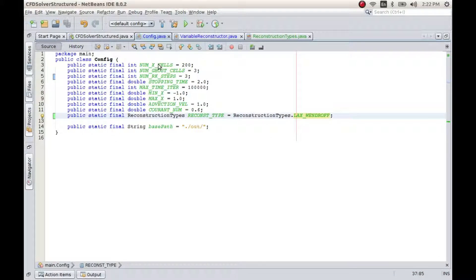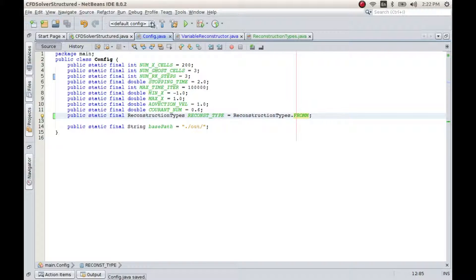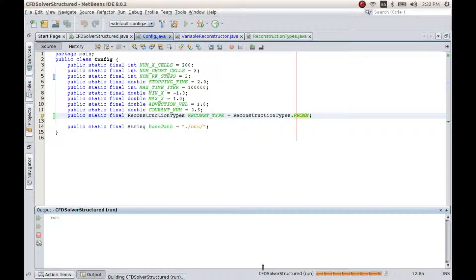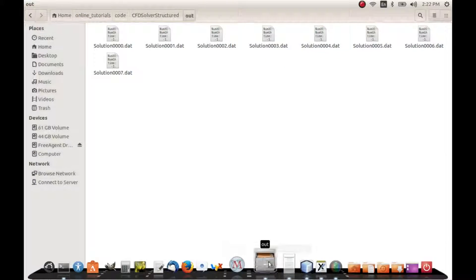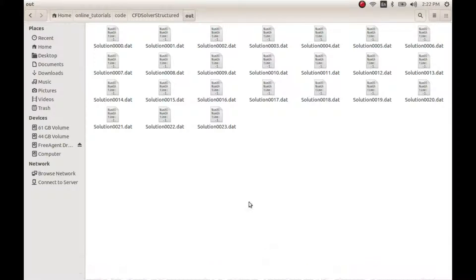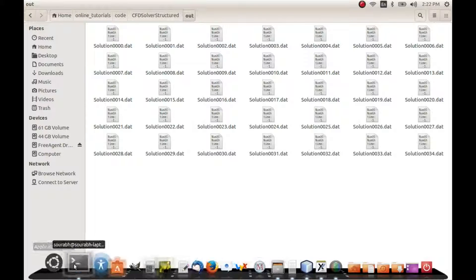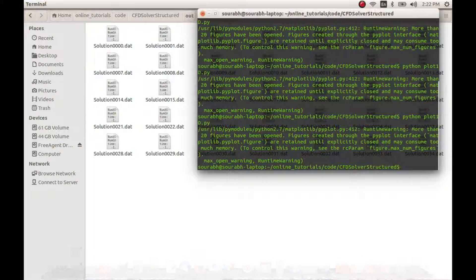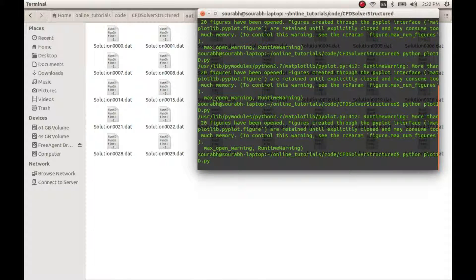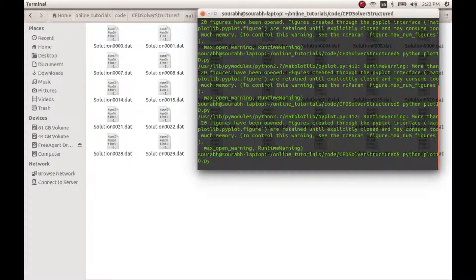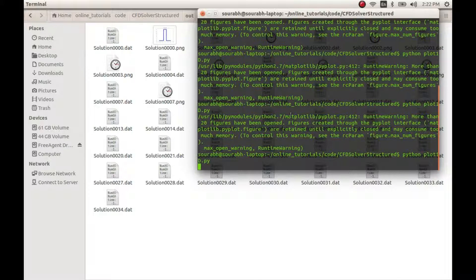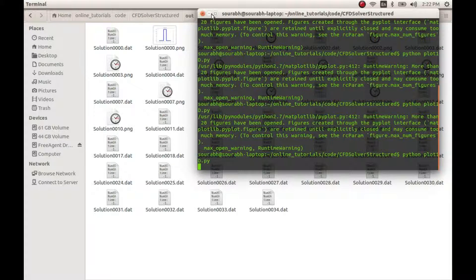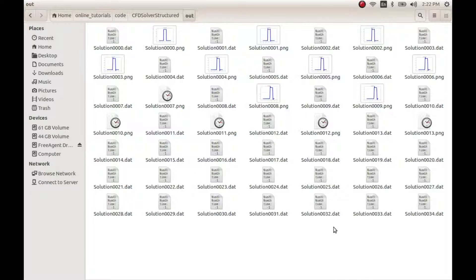So I should change the reconstruction type to Fromm, and then I will run the code again. So that should give me the solution files, then I will run the Python plotting code and let us see what results we get.